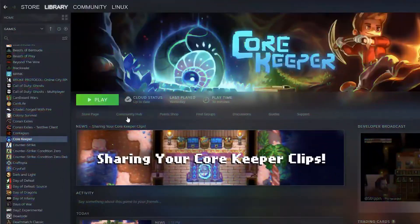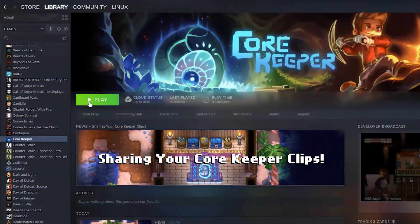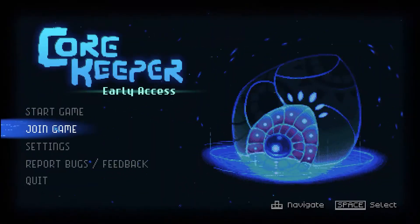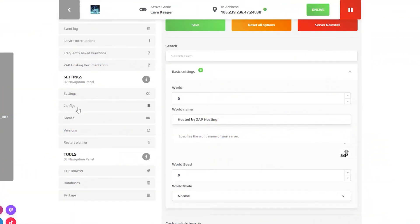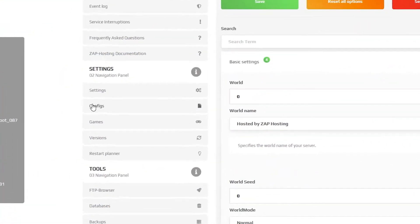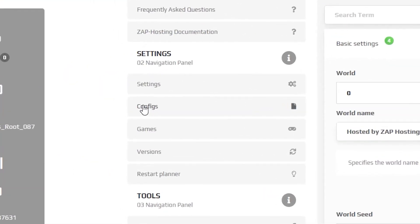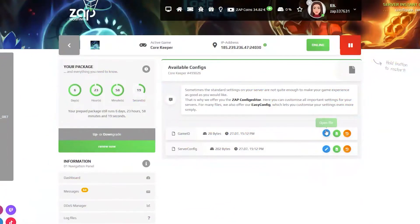Now launch Core Keeper on your PC. Click on join game and navigate back to your Zap interface. Here navigate to the configuration tab which can be found right here on the left and open the file called game ID.